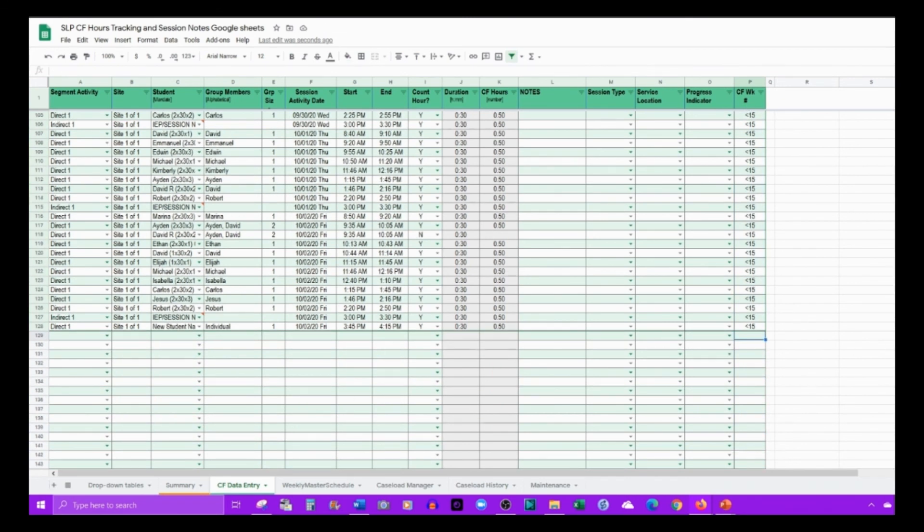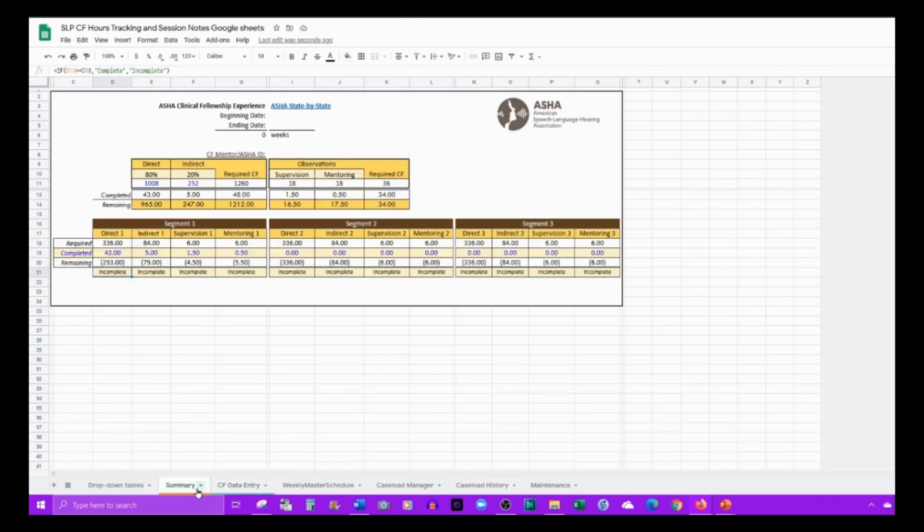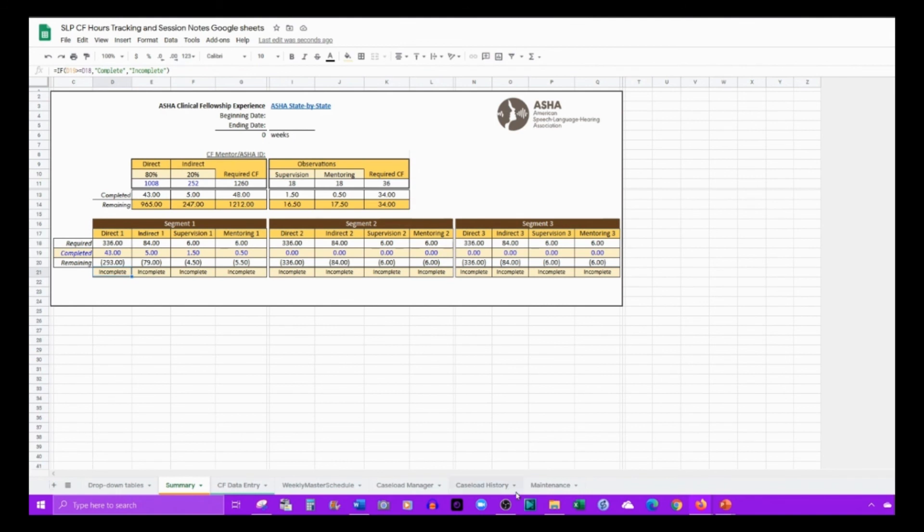There you go. That's everything that you need for the Google Sheets version of the CF timesheet. I hope that you found this useful and that it is helpful during your CF experience. Thank you for watching.